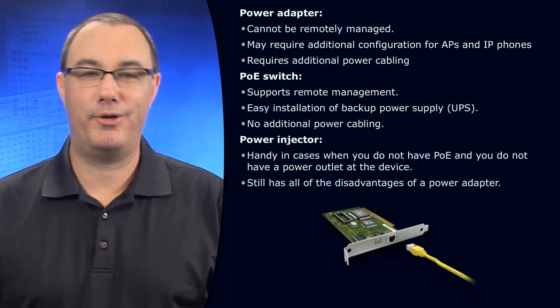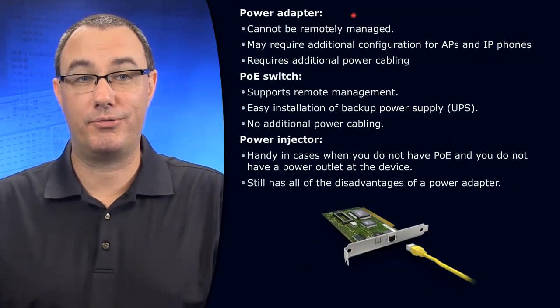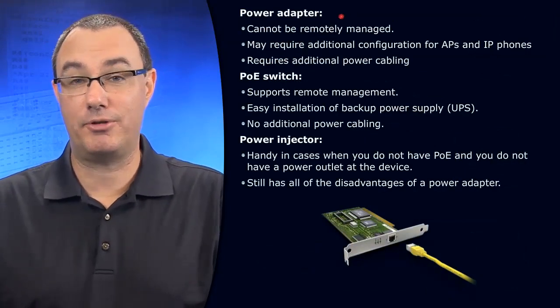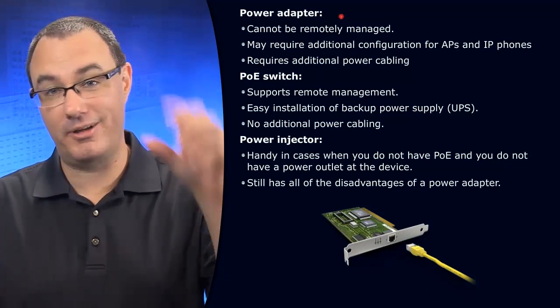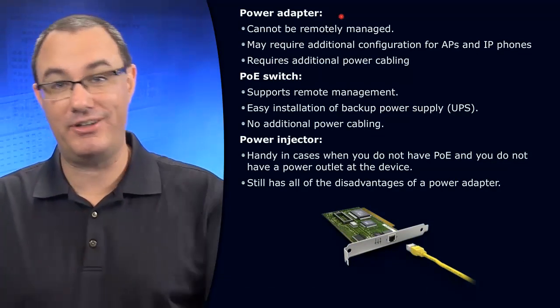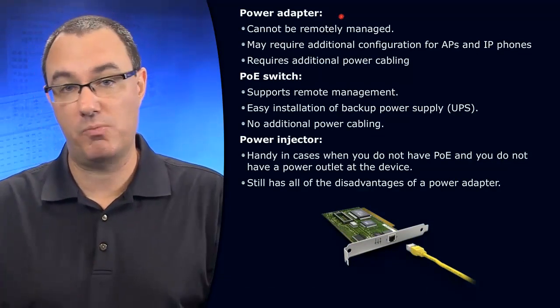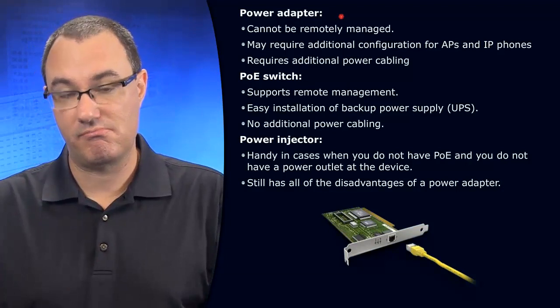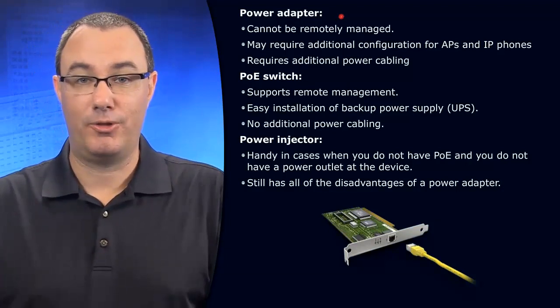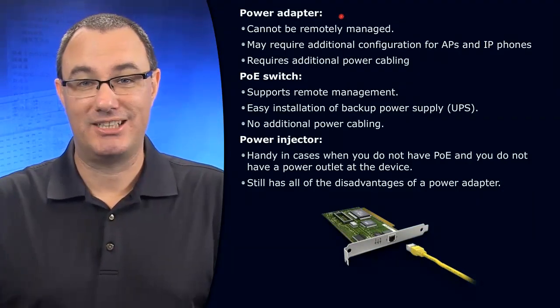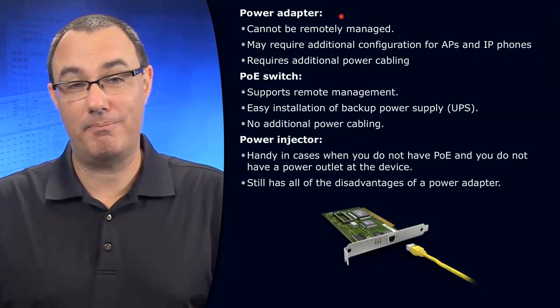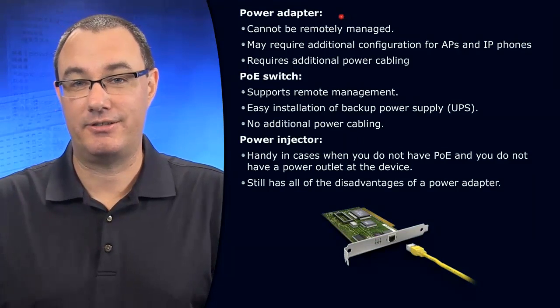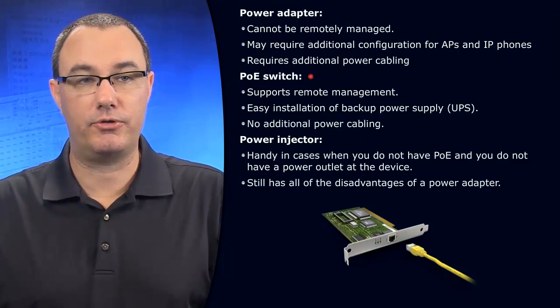So how do you power your devices? Well, you can go with a traditional adapter. We're talking about the bricks that you plug in that might have a DC adapter. No problem there. That's the way that the world will continue to work in many cases for the foreseeable future.